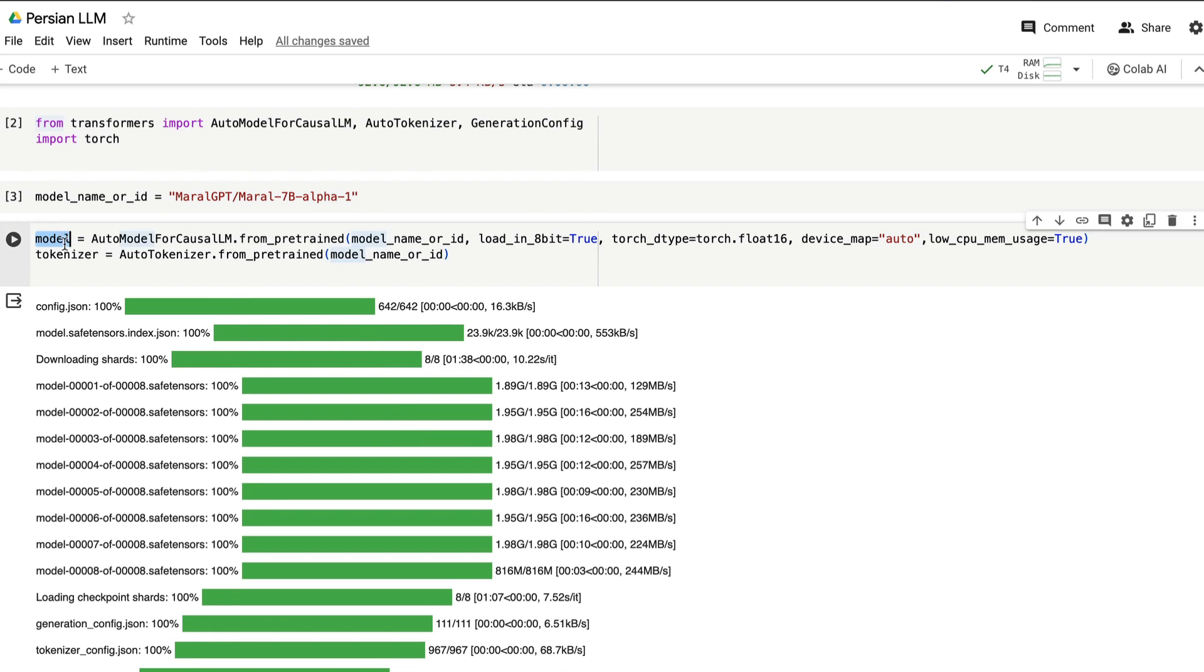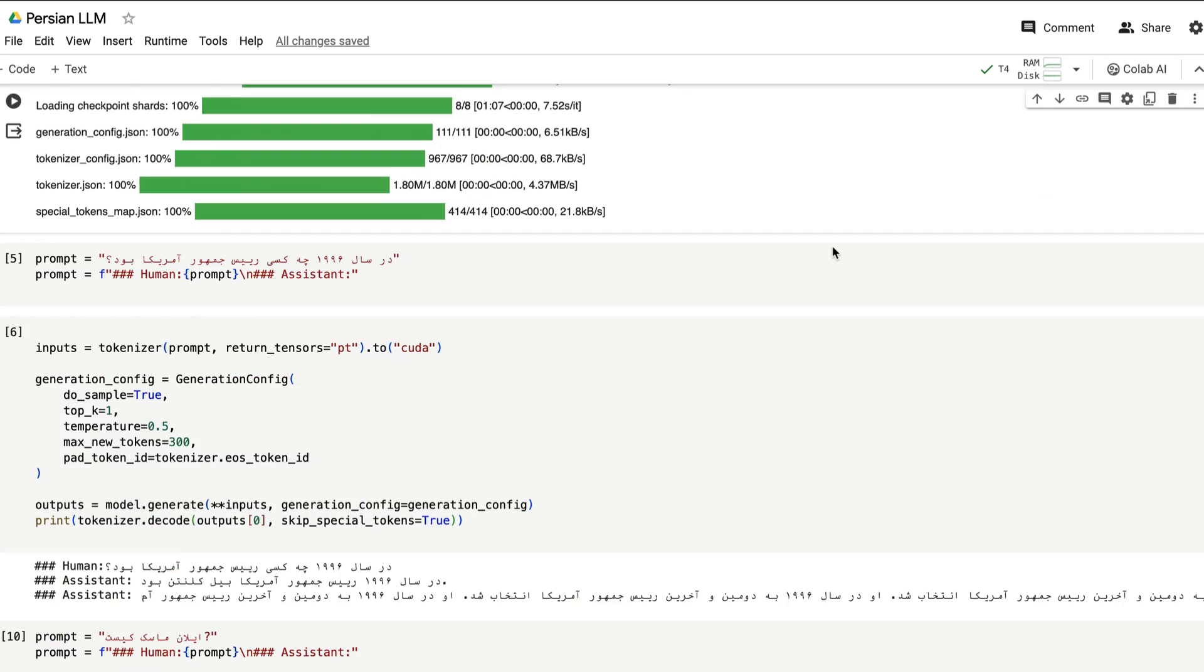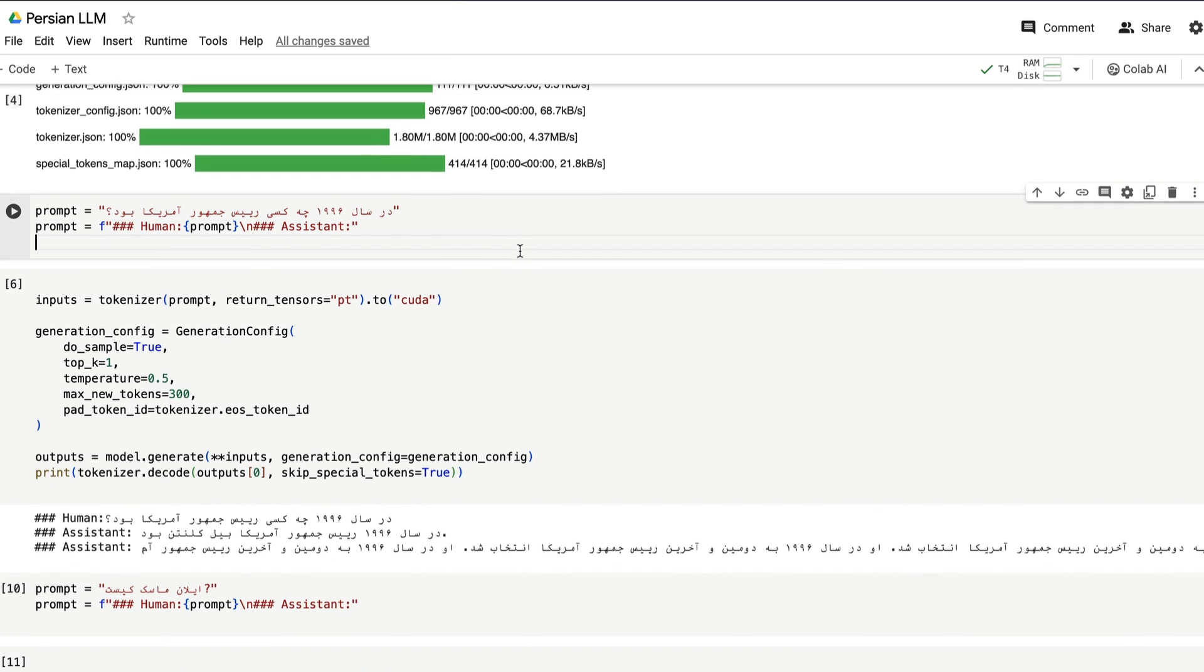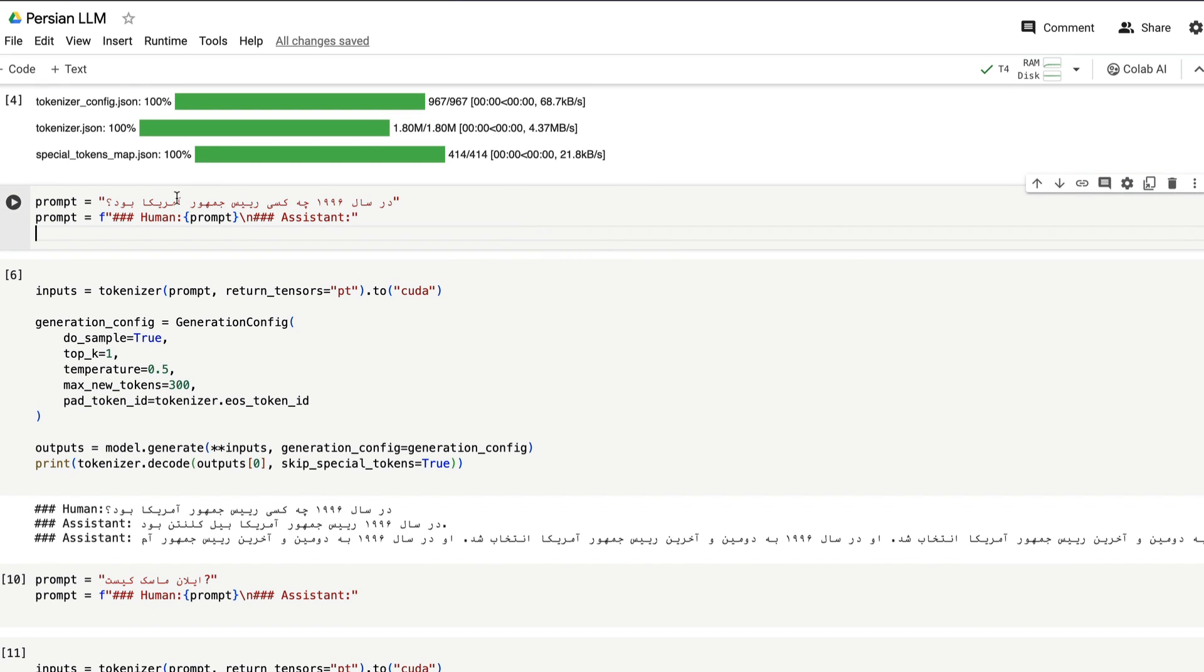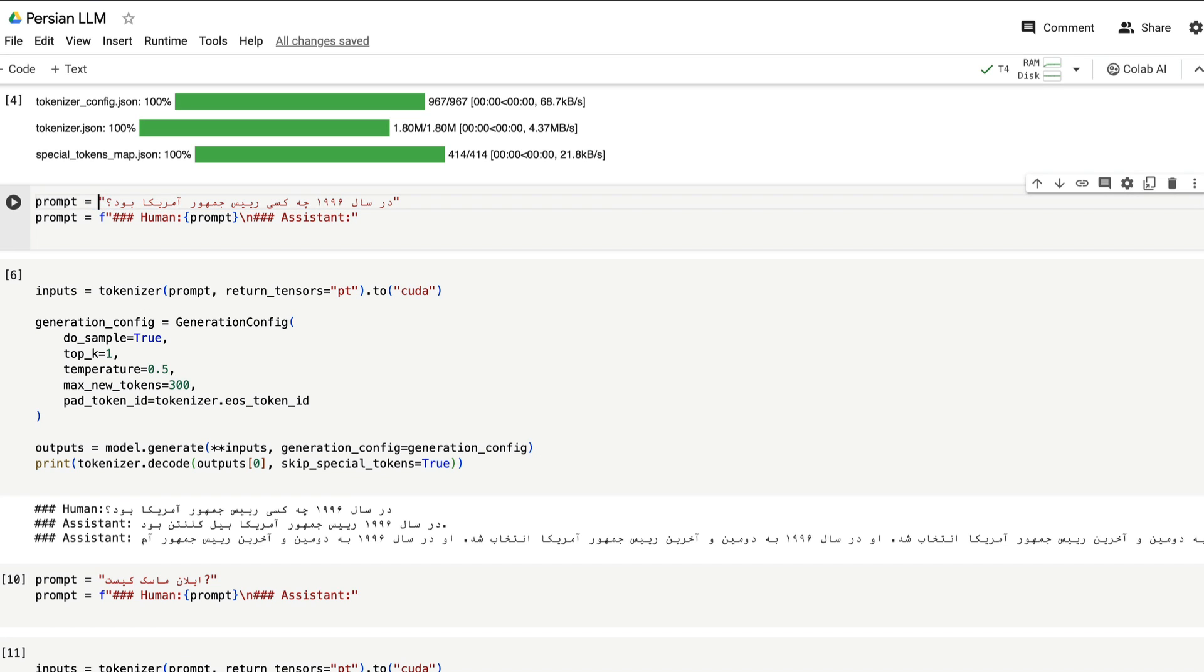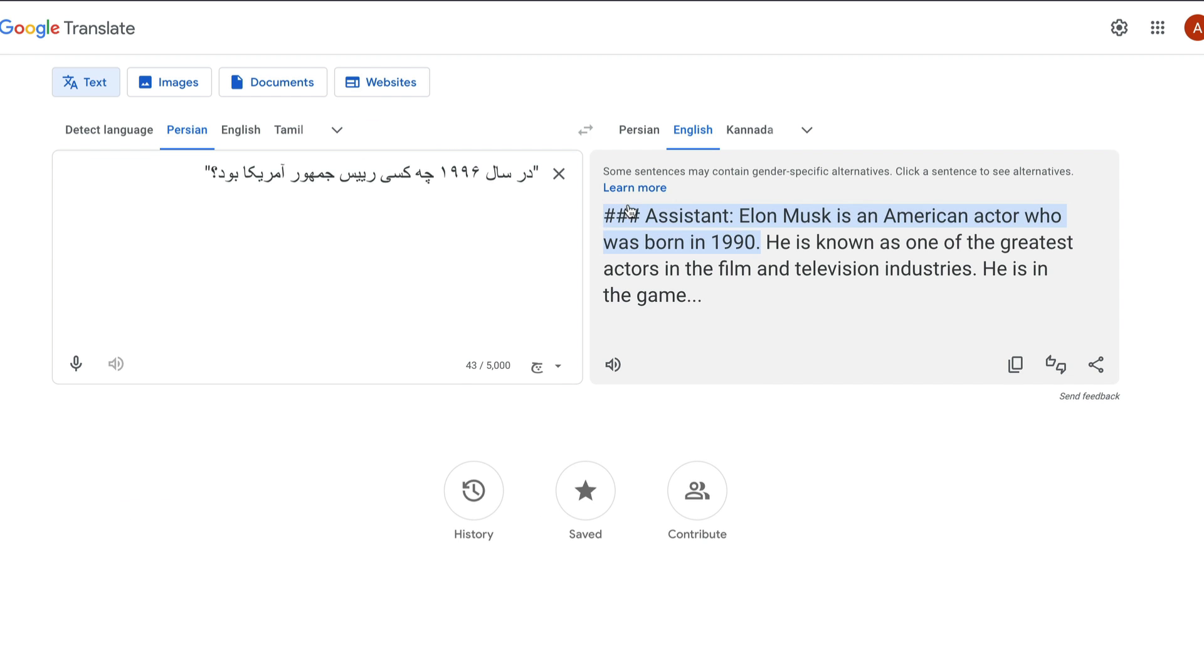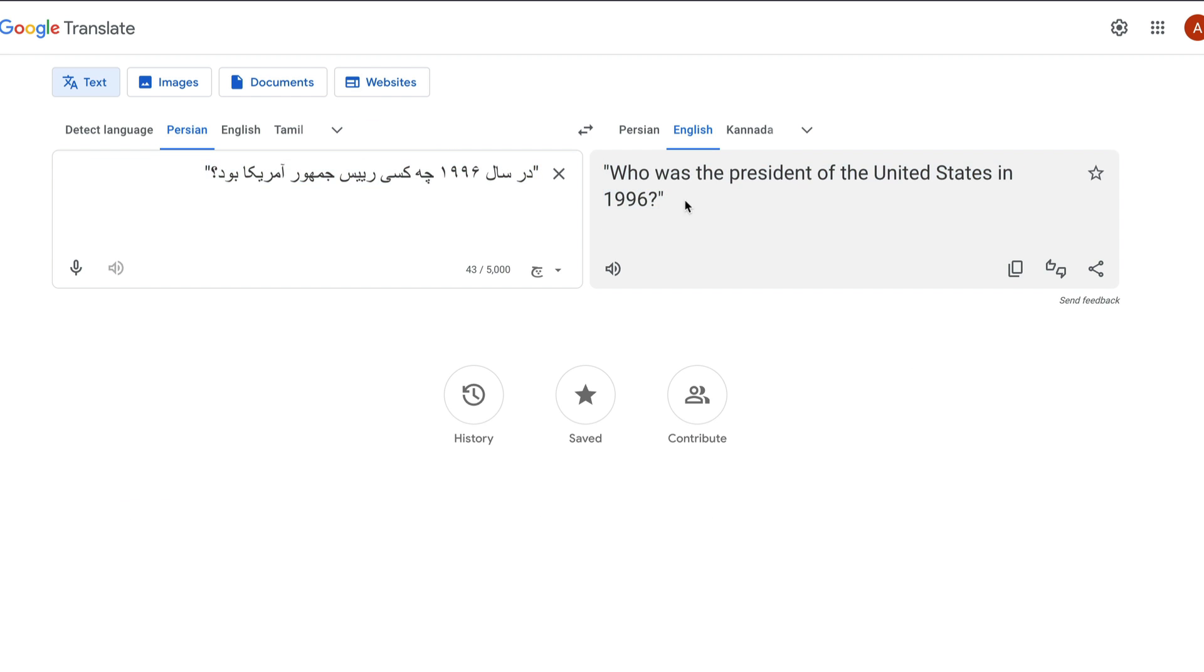Once that is done, you can load the model and then you can load the tokenizer. And while loading the model, I'm loading it with 8-bit true and also low CPU memory usage true and device map is equal to auto. So that accelerate can distribute the model weights across CPU and GPU. Once that is done, we have to specify the prompt. So the prompt is in Persian. Let me copy the Persian prompt. So that you can basically understand what is going on here. Let me go here and paste it. Okay. So it says who was the president of United States in 1996.